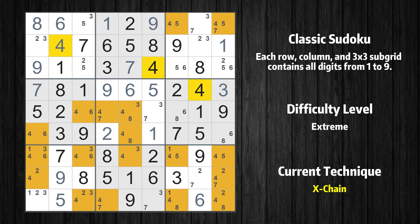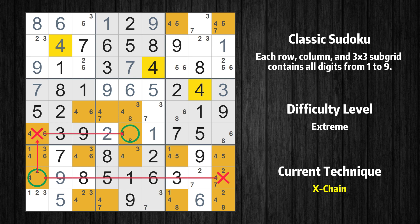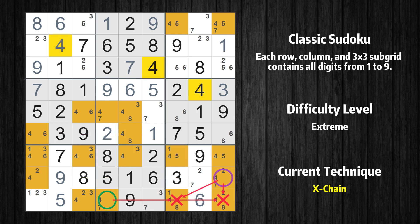There is an X-chain consisting of five links in value 4. If 4 is not in row 8 column 9, then it has to be in row 8 column 1. If 4 is in row 8 column 1, then it cannot also be in row 6 column 1. If 4 is not in row 6 column 1, then it has to be in row 6 column 5. If 4 is in row 6 column 5, then it cannot also be in row 7 column 5. If 4 is not in row 7 column 5, then it has to be in row 9 column 4. Therefore, value 4 is either in row 8 column 9 or row 9 column 4, and can be eliminated from any cell that shares a region with both cells.